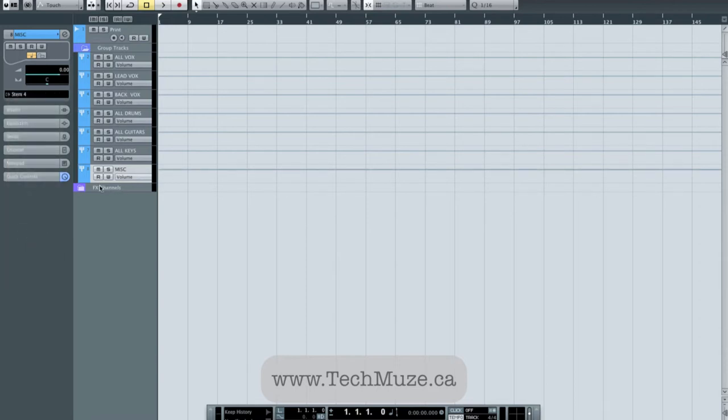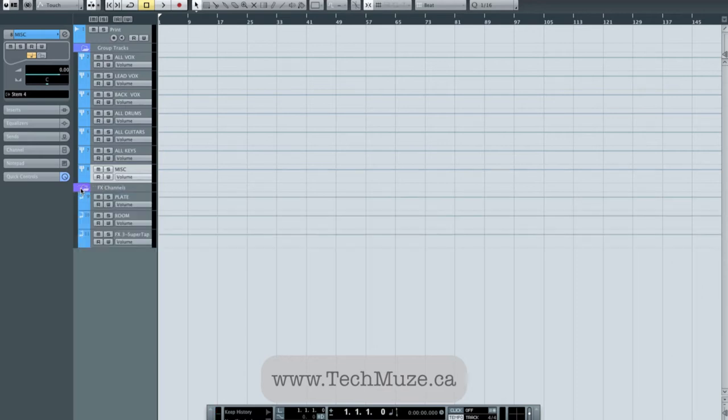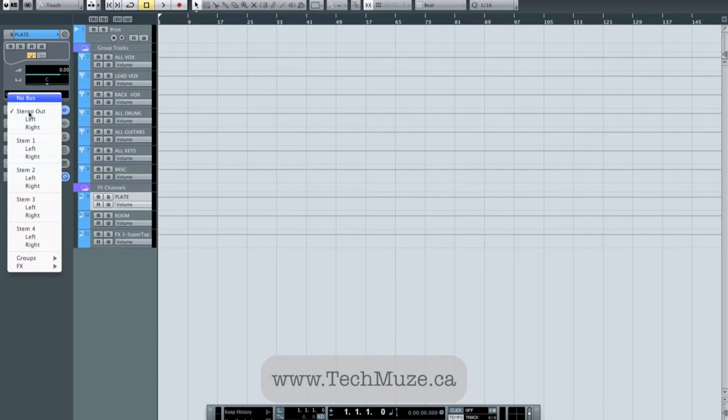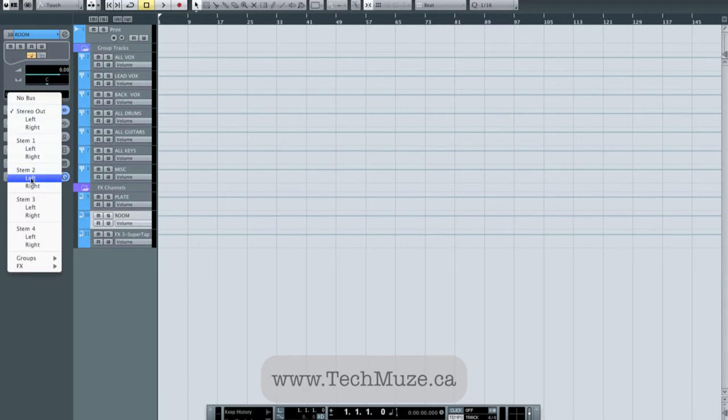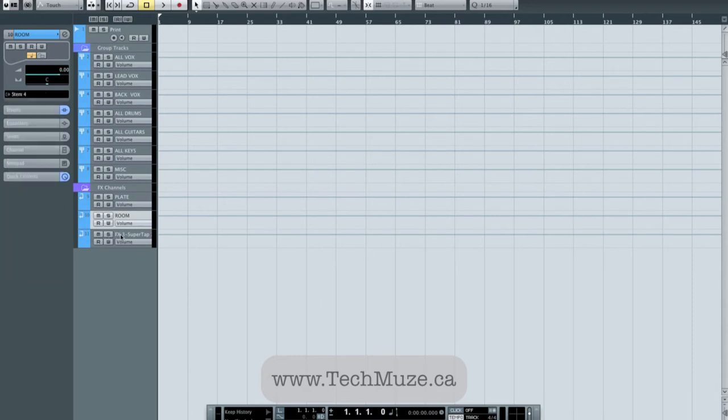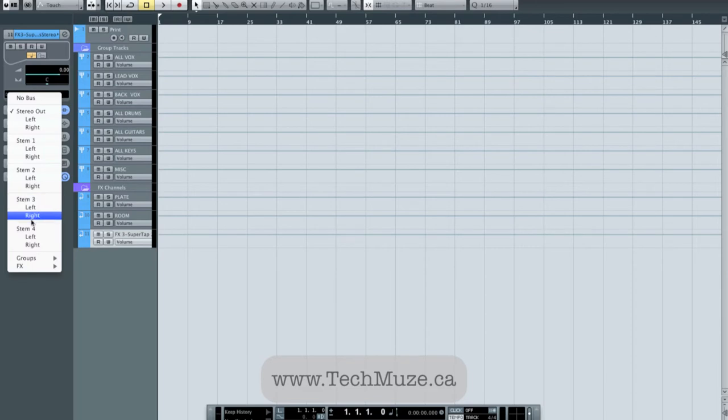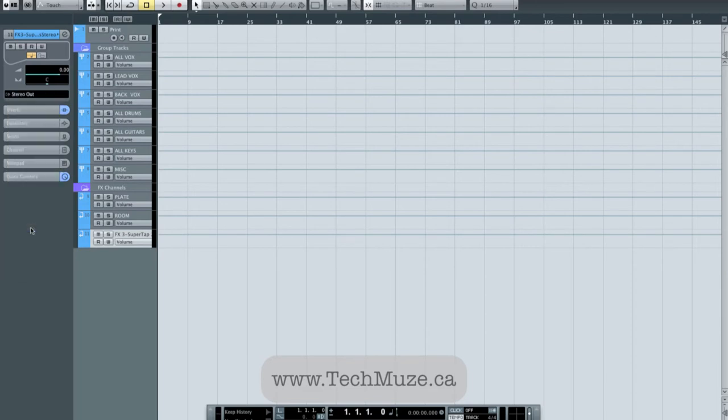And then the one thing, when I first started playing around with this, that kind of confused me for a minute, as I realized after, that you also have to make sure you send your effects somewhere out of the computer as well. So I typically just use my fourth stem for all the little miscellaneous things, my effects, my keys, and unless keys are a heavy part of the song, then I may dedicate a stem just to them. But a lot of times, keys are sort of a secondary thing in the tunes that I find myself working on. So now I've got all of my effects coming out stem four along with miscellaneous things and my keys as well.